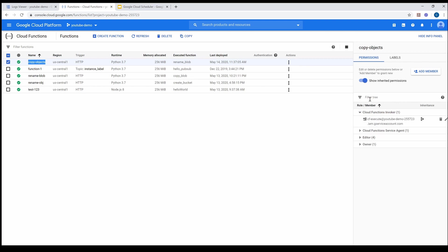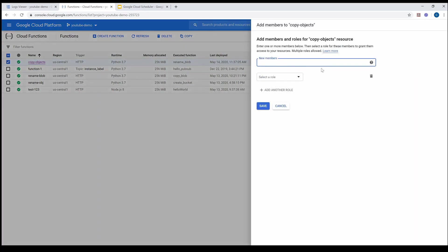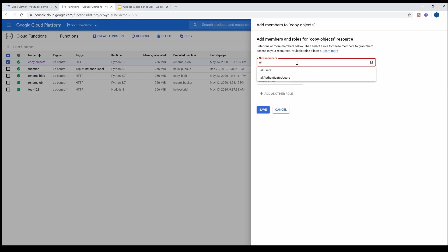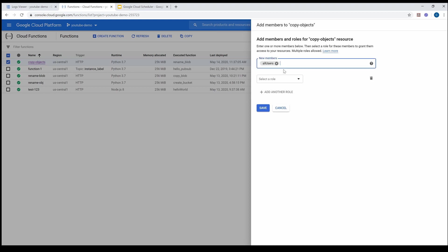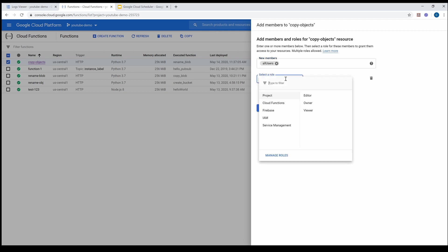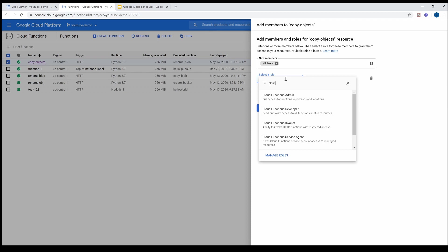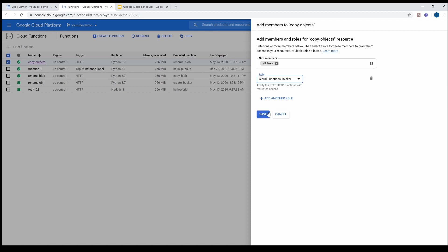For instance, if I want to let everybody access this function, I can say 'All Users.' All I have to do is add a member — All Users — and the role is going to be Cloud Function Invoker. Save.